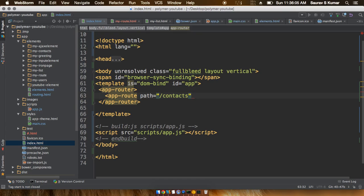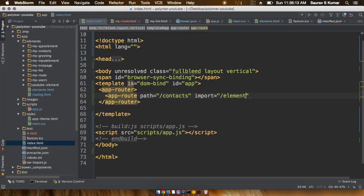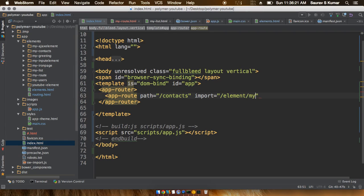What you have to do next is give this an import attribute which would actually go ahead and import the file or actually import the element, whichever you want. I'll first import the element: my-contacts/my-contacts.html.